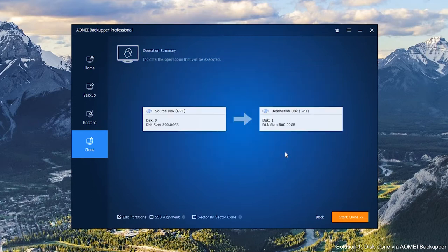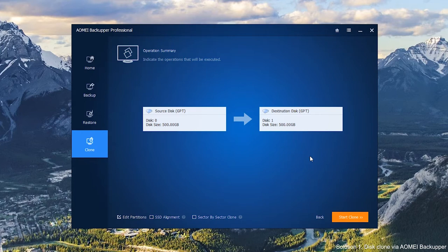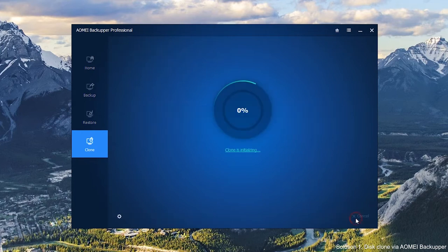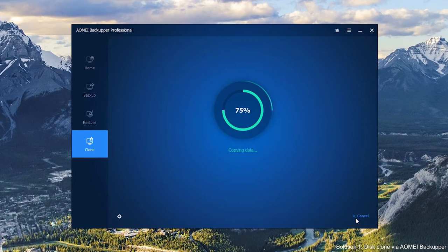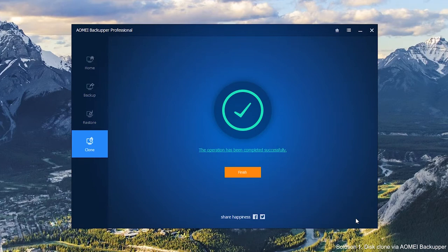In the Operations Summary window, you can preview the cloning process. Click Start Clone to begin. After the cloning process is finished, install the cloned hard drive on your new computer and boot it from the cloned drive.